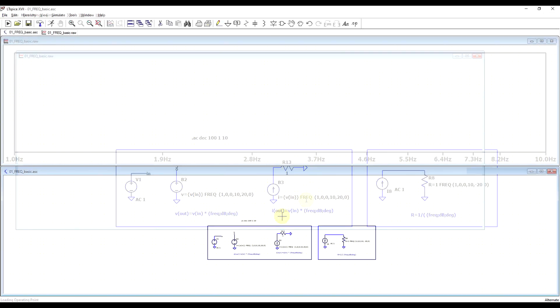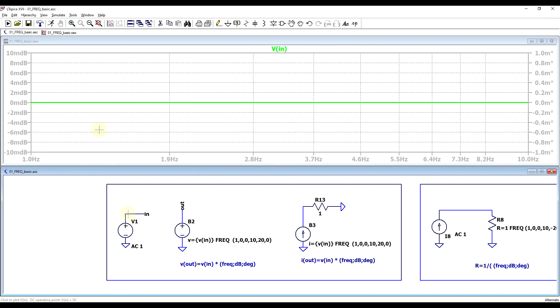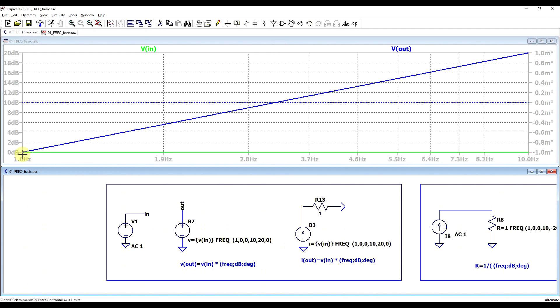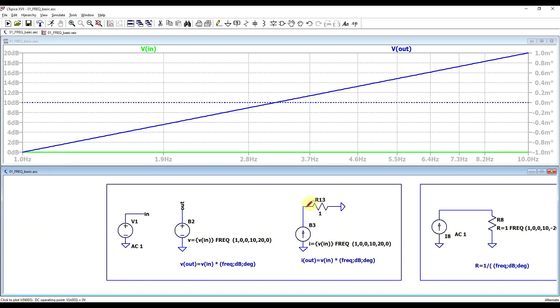So if we run the simulation to see what happens, first of all, looking at our behavioral sources, our input signal is flat at 0 dB, so that's because of the AC1 signal. And if we look at the output of our voltage source, we can see it goes from a value of 0 at 1 Hz, so the input value of 0 dB multiplied by 0 is still 0, and it goes up to 20 dB at a frequency of 10 Hz. And in between we have a linear interpolation. And the phase stays at 0 degrees. In a similar fashion, if we now look at the current running through our resistor, we get the exact same thing. Current goes from 0 to 20 dB in a linear interpolation with 0 degrees.